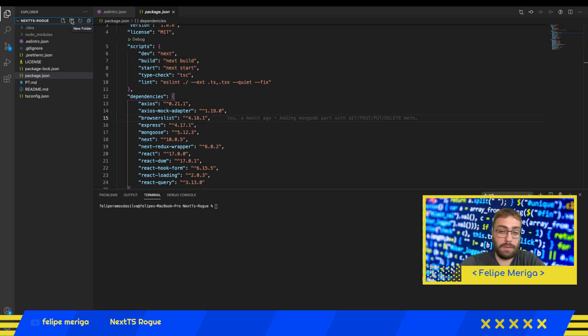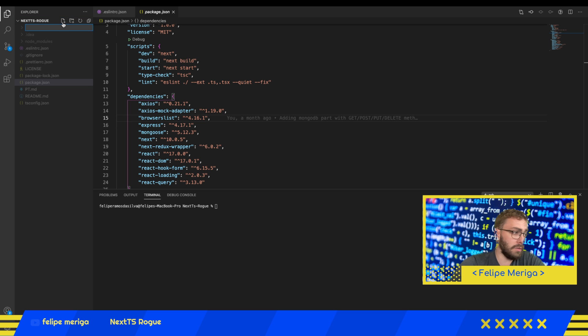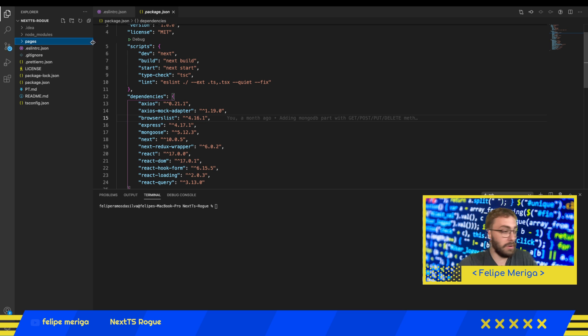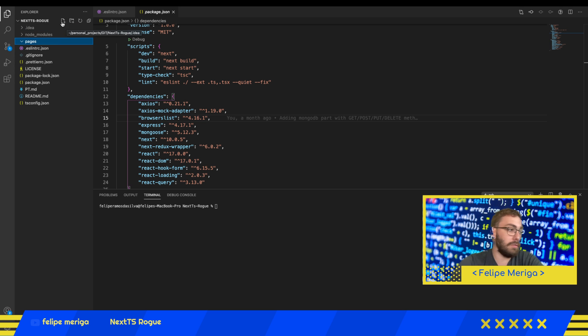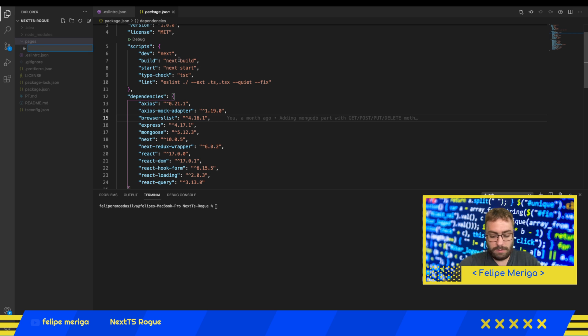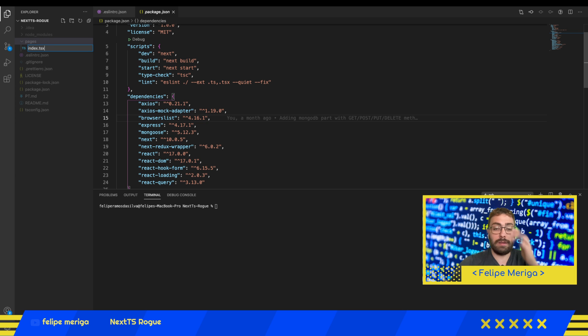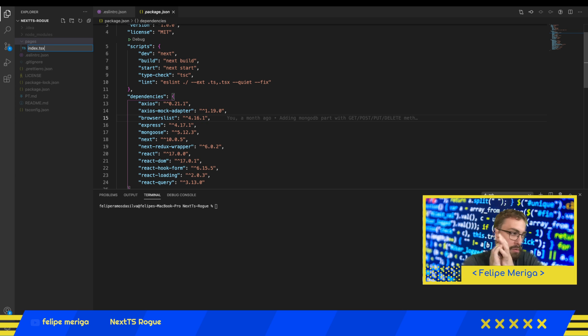The pages of our application will be placed in a folder called pages. Just go here to new folder and type pages. Under the pages we're going to create a file that is named index.tsx.